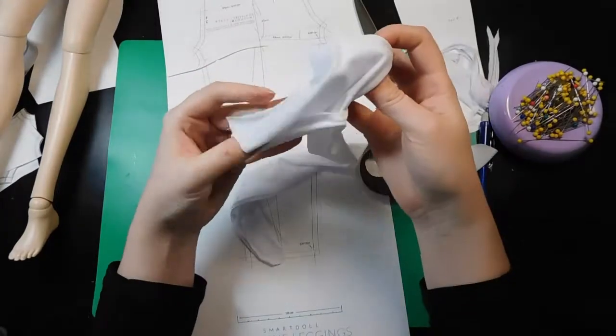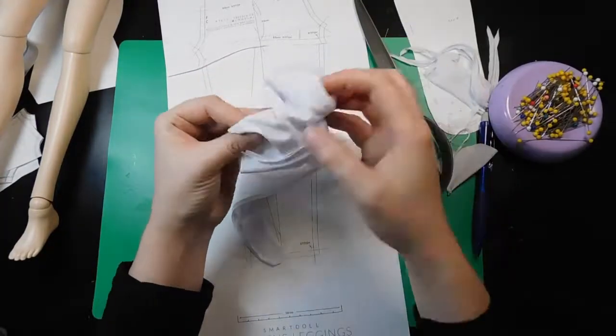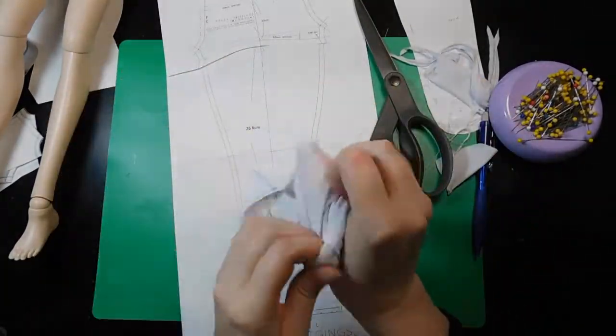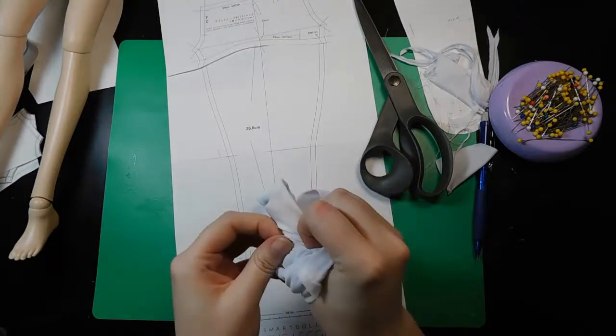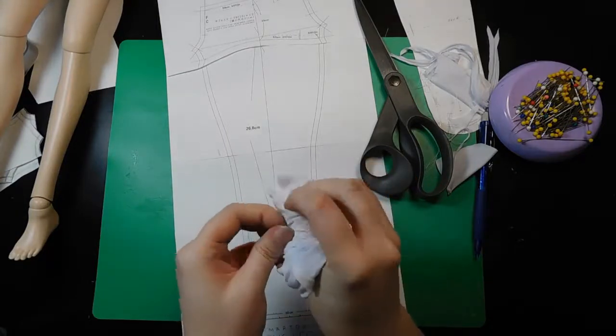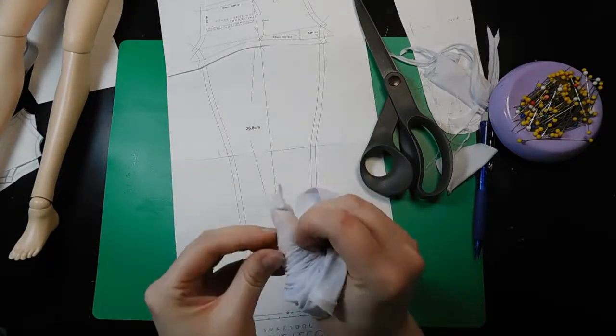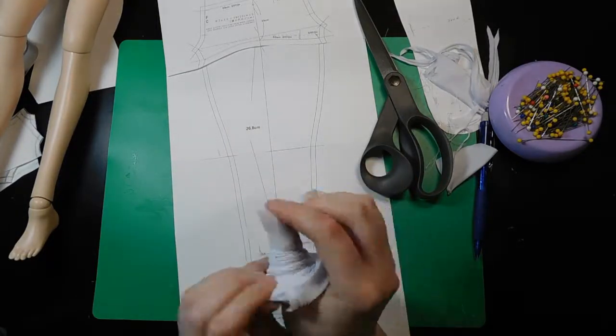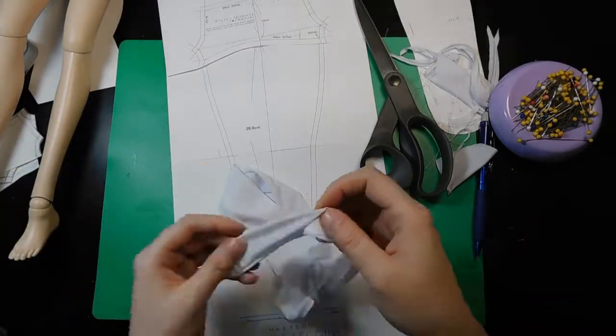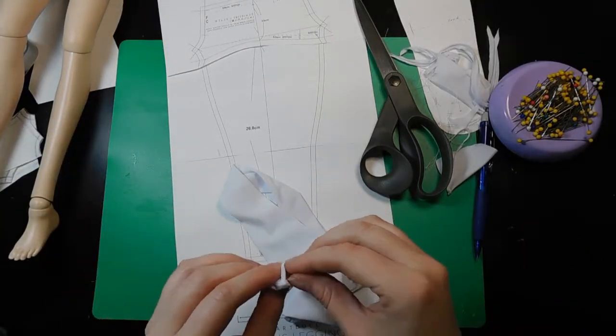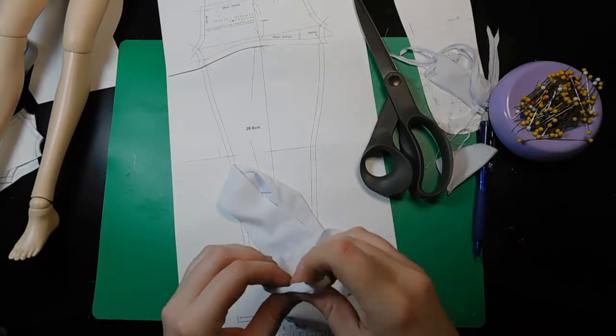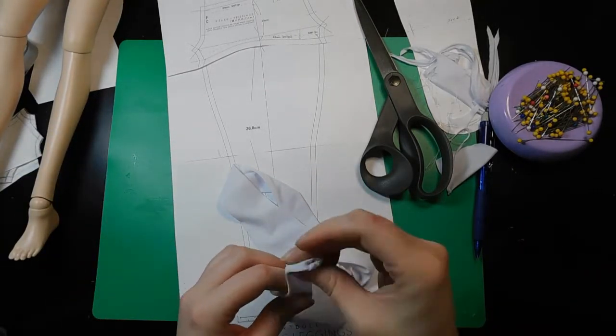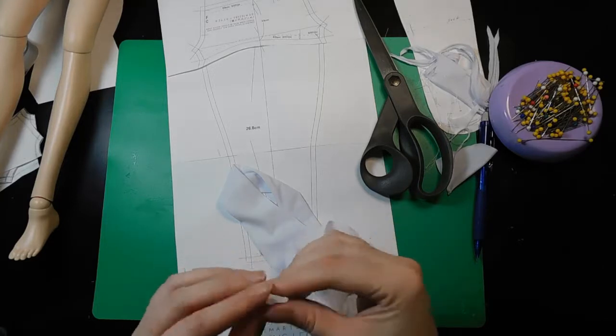Now that we've sewn that, we leave the one right side out, and then the inside out one we're gonna turn. And we have essentially a functional pair of leggings. I'm gonna try them on her. And I really seriously debated not finishing the top because I liked how flat it laid.